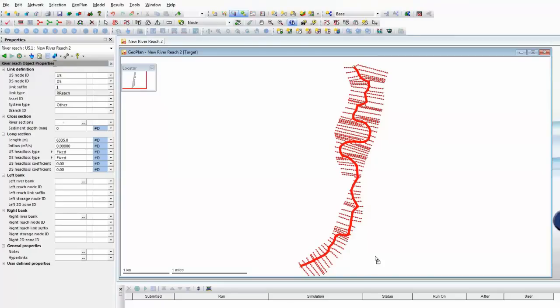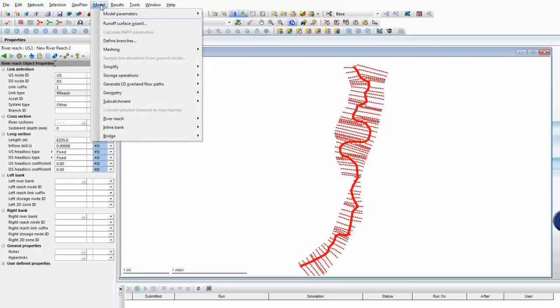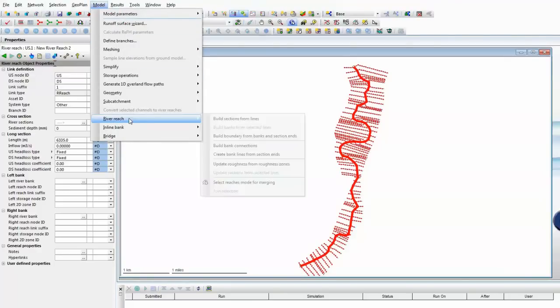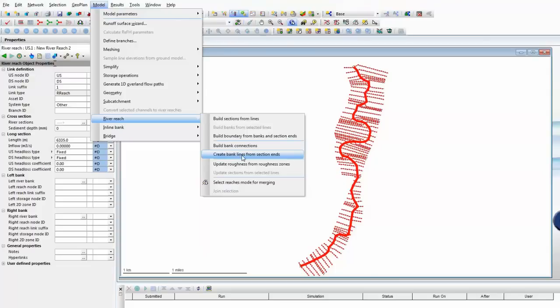The final part of the puzzle for any river model is to have bank lines. These will obviously define when the river goes into a spill situation. Now, we don't have any bank data available, but we can use one of the tools in InfoWorks ICM to create a bank line based on the endpoints of each one of those 70 cross-sections. And that's a very simple process. Again, from the InfoWorks model menu, river reach, and then the software has been asked to create bank lines from the ends of the sections.